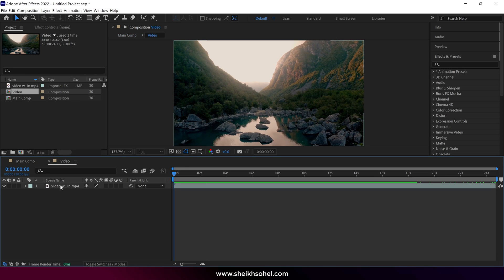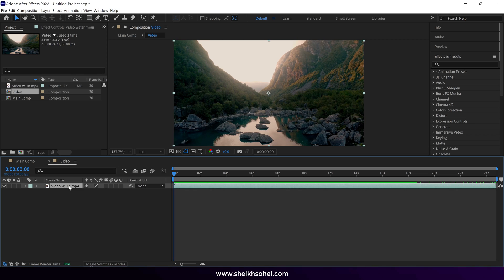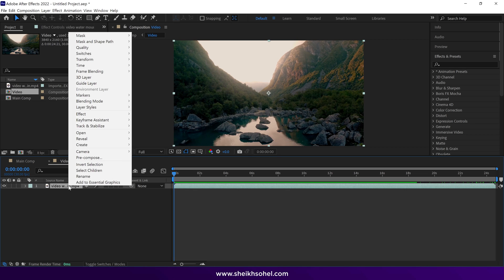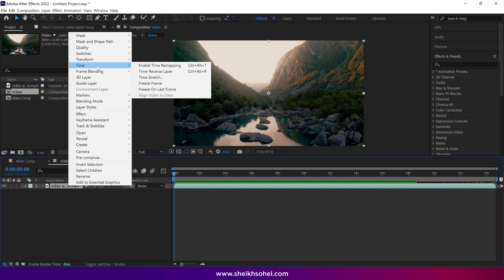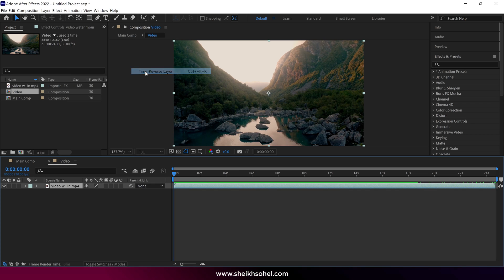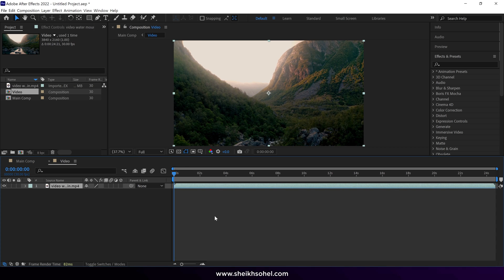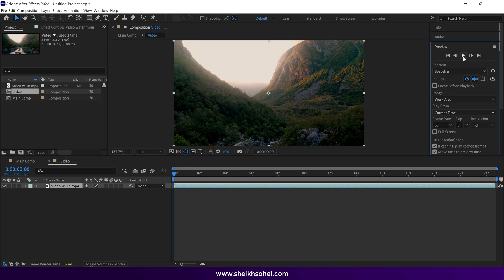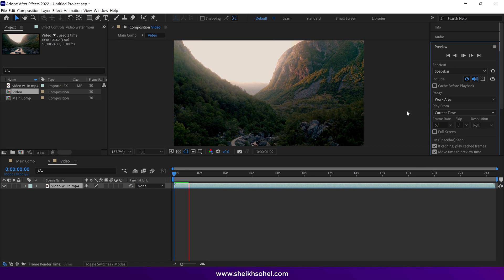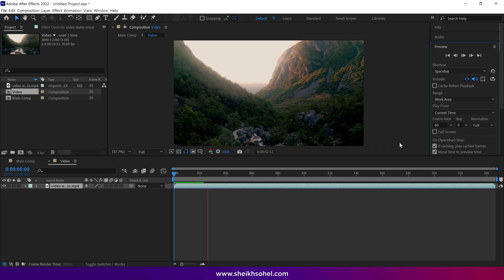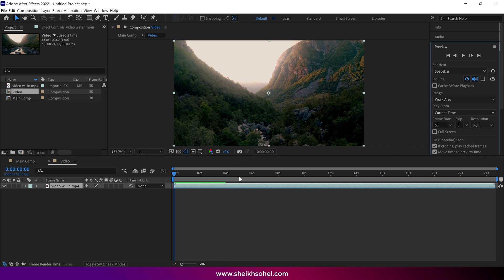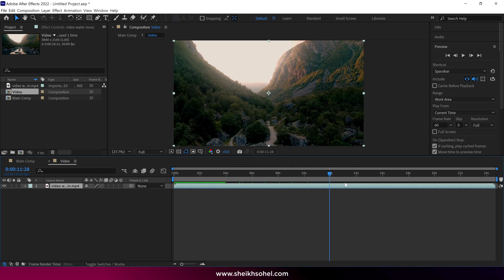Select the video footage layer, then right click, go to Time and choose Time Reverse Layer. Let's take a look at the preview. As you can observe, our video is playing in reverse.